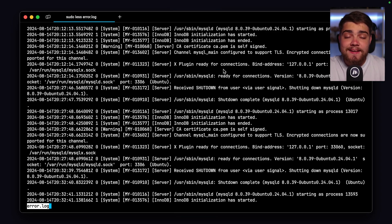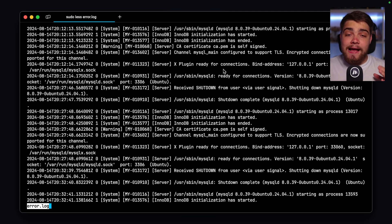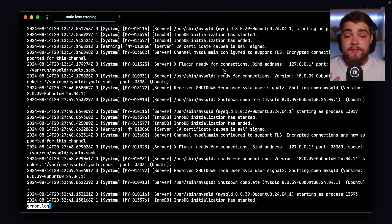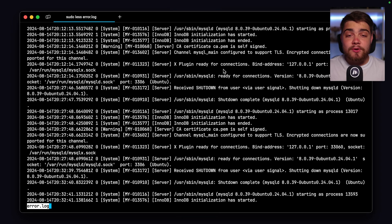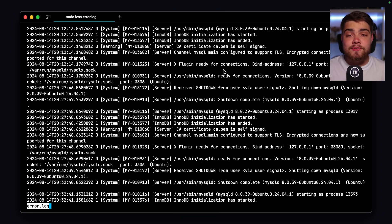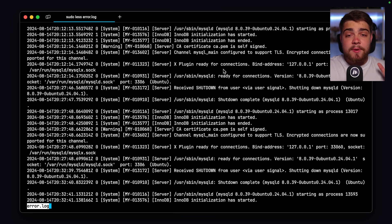It's worth noting that by default this has a verbosity of two, which logs errors and warnings. You can change this with the line log_error_verbosity in the MySQL config. Setting it to one logs only errors, two is the default giving errors and warnings, and three gives errors, warnings, and informational notes. In general, I would just leave it at the default of two.